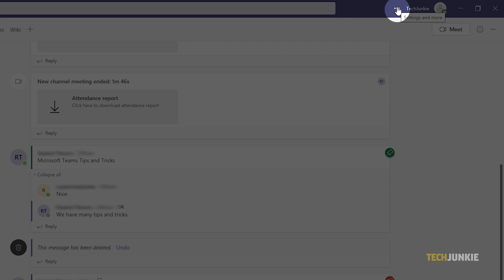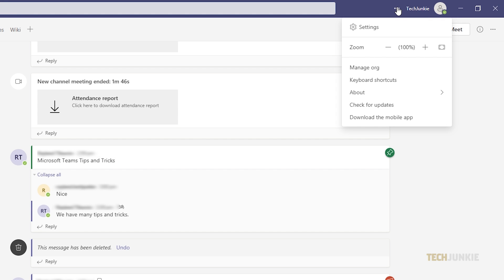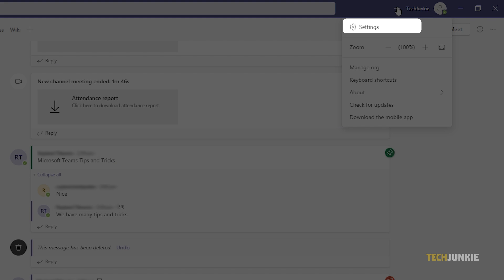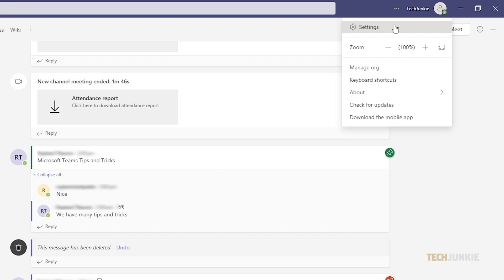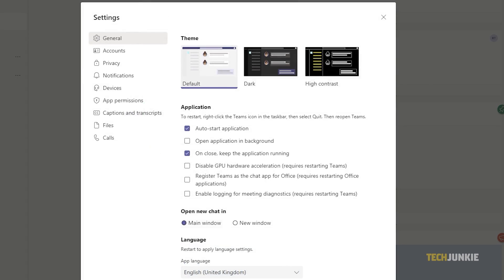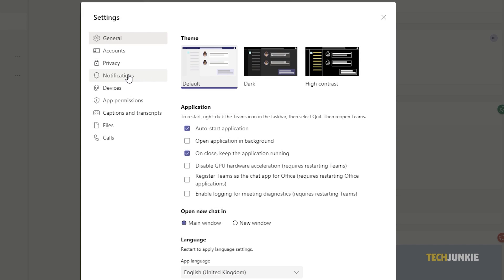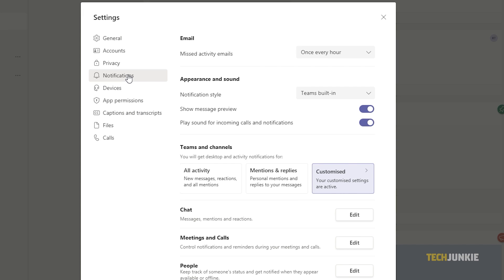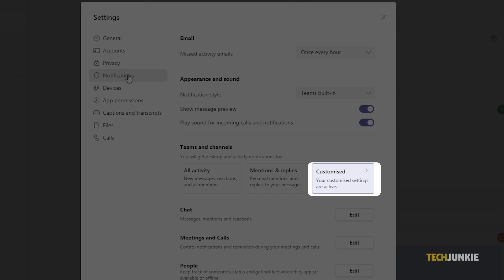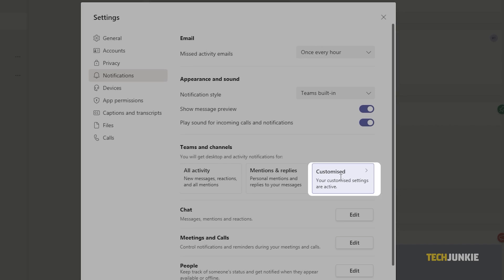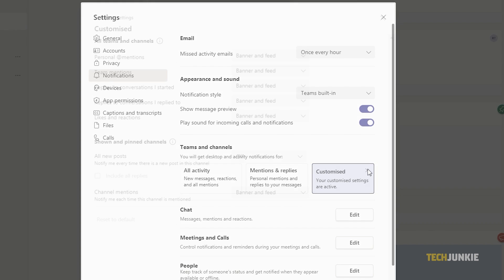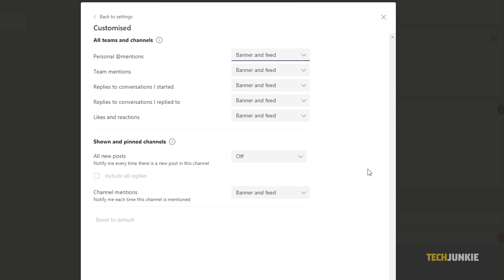To do this, simply click on the three dots beside your profile picture on the top right-hand part of your screen, then click on Settings. Next, go to Notifications. Then on the Teams and Channels section, select Custom, and adjust the notifications according to your preference.